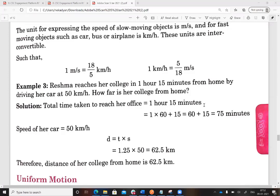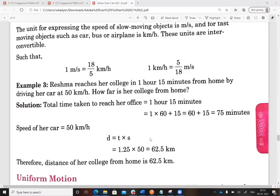The speed of her car is 50 kilometers per hour and the time is 1.25 hours. Using the formula: distance equals speed multiplied by time, that is 50 × 1.25, which gives 62.5 kilometers. Make sure the unit of speed and time are consistent — you cannot mix seconds with kilometers per hour.